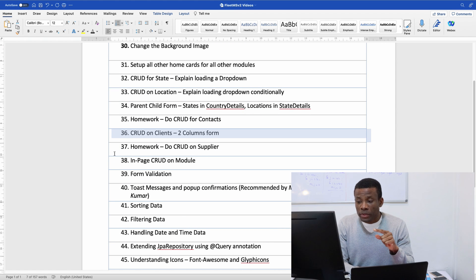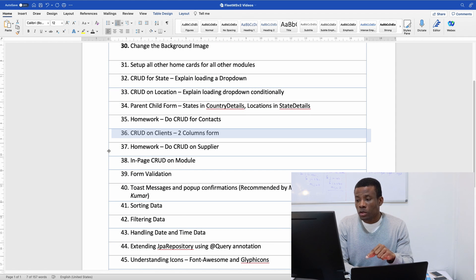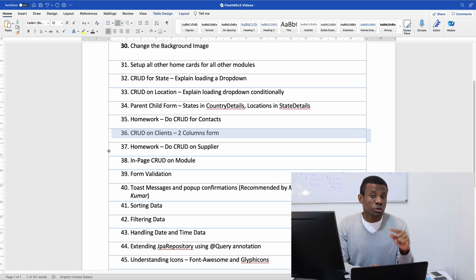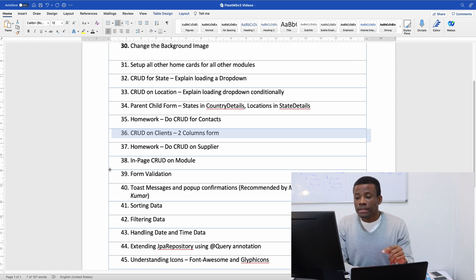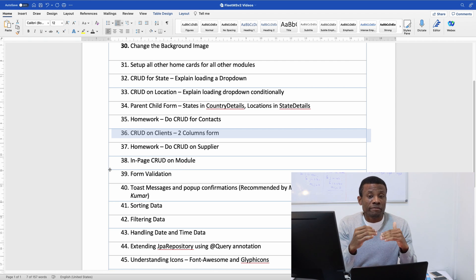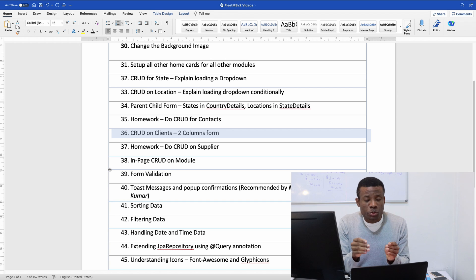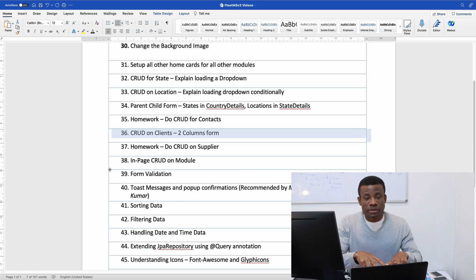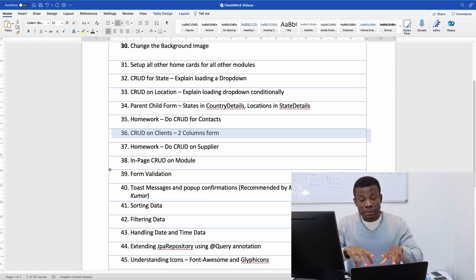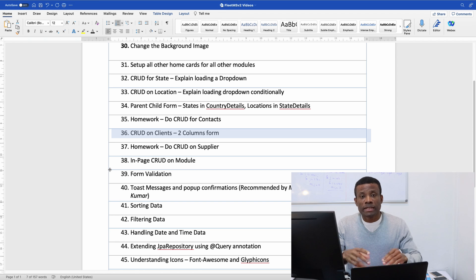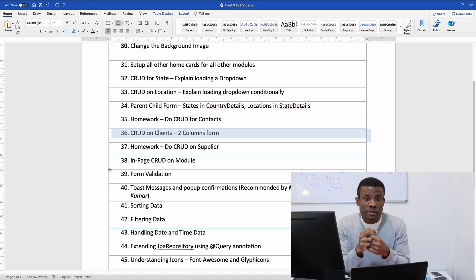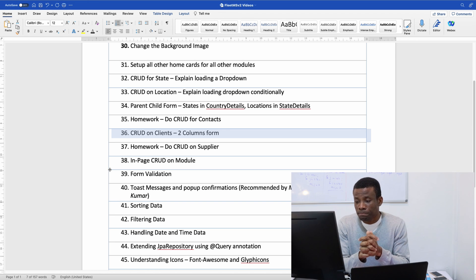So I'm going to do that with you and then we have another two column form called suppliers so I'm going to allow you to do that as homework. These homeworks are really very important because the more hands-on you do it yourself, the better you become in programming.